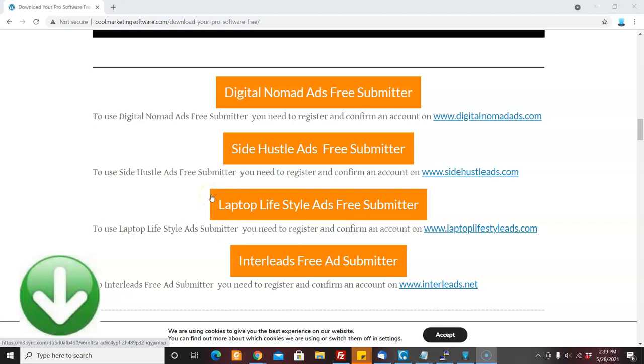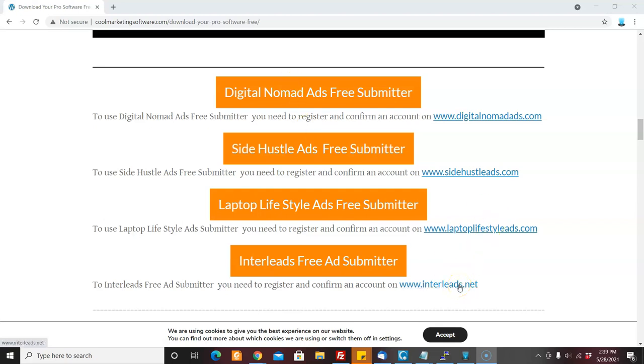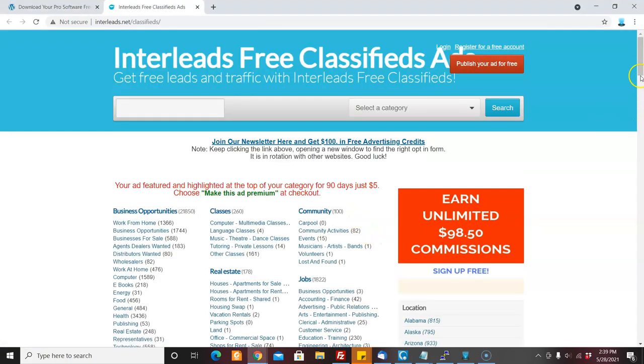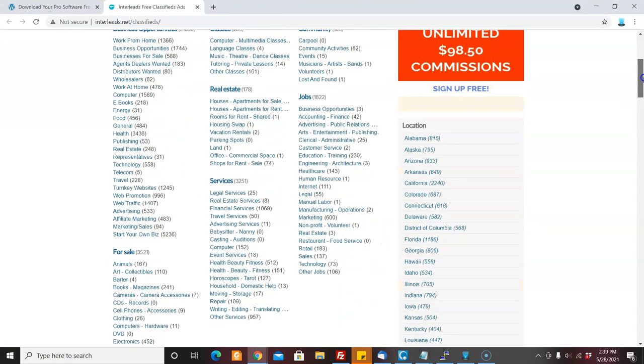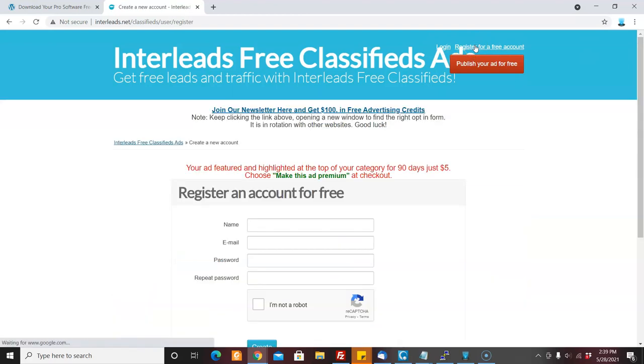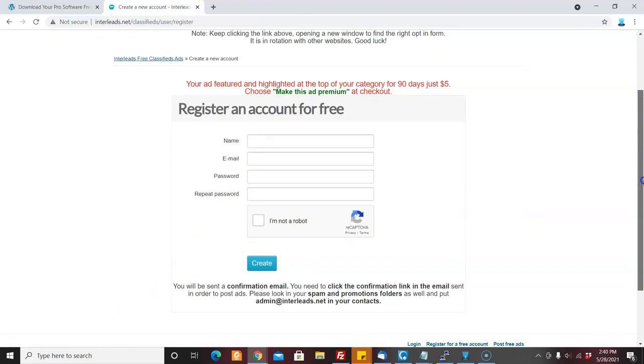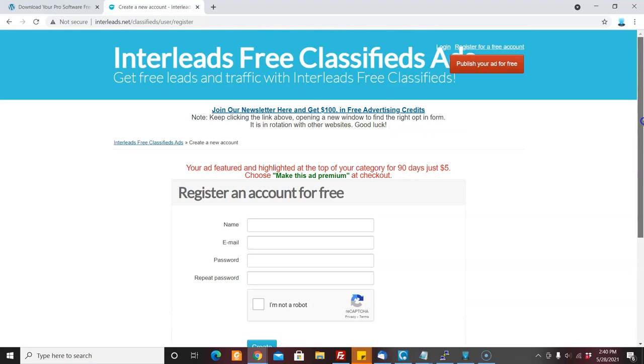So this works very easily. It's really simple. What you need to do on each of these software is to register an account. Say if we wanted to do interleads, you would come here and you would sign up. You just fill out your name and your email and then you're going to get a confirmation email in your email box.